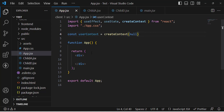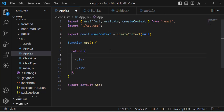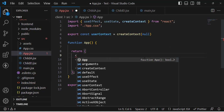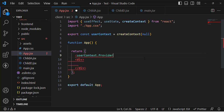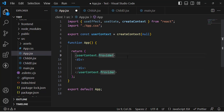The second step is to wrap our components inside a Provider. Let's export our context so we can import it in other components. Now let's provide the Provider — in the App component, our parent, we write UserContext.Provider and wrap our content inside it. Inside the Provider, we define a value prop with whatever data we want to share.